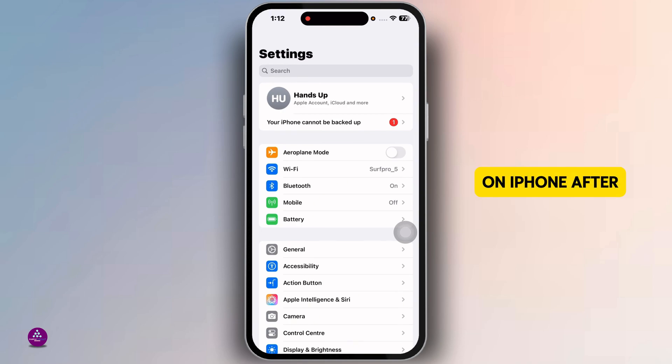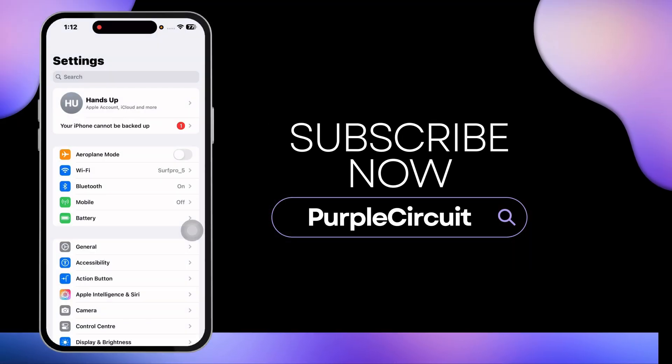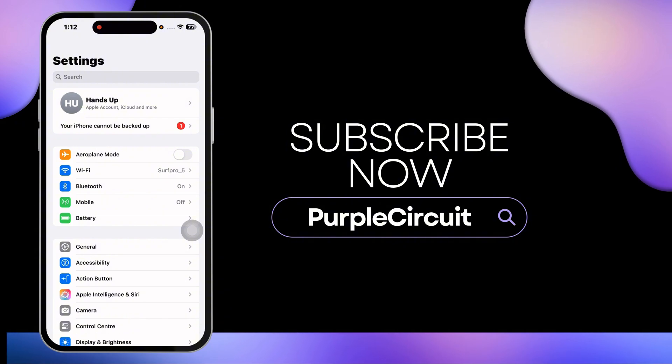So these are the ways to fix the no SIM problem on iPhone after an iOS update. If this guide helped you out, don't forget to like, share, and subscribe. Thanks for watching.